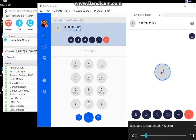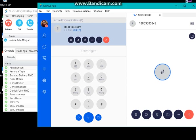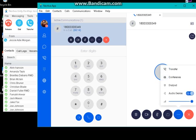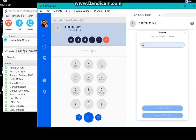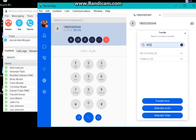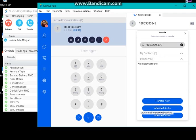You can also do a warm transfer by clicking on the ellipsis here. Click on transfer and then type in the phone number that you wanted to transfer to. A cold transfer is by clicking on transfer now, and a warm transfer is clicking on attended audio.